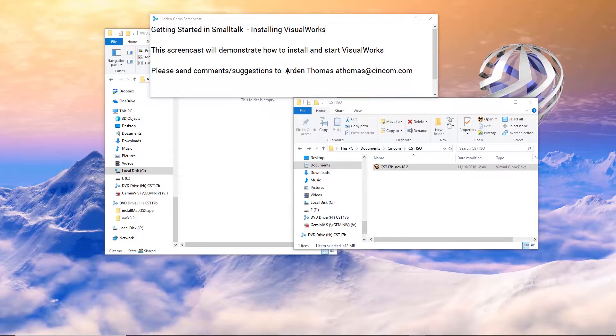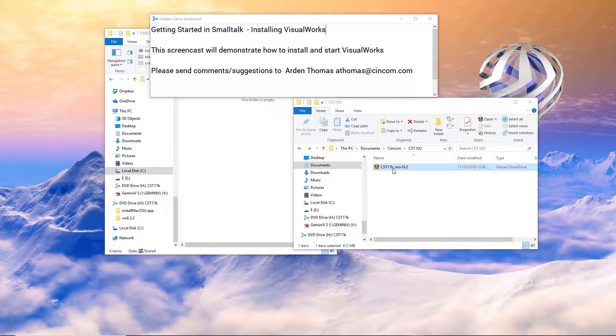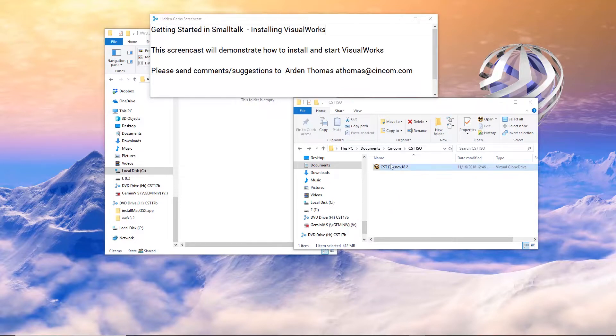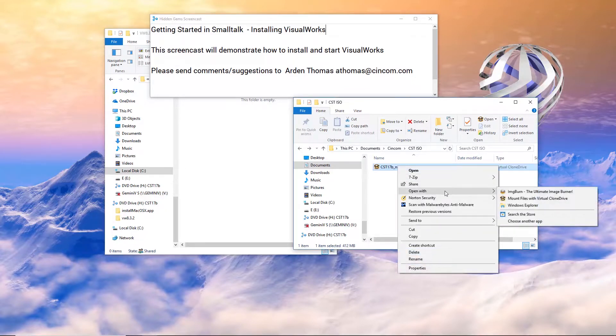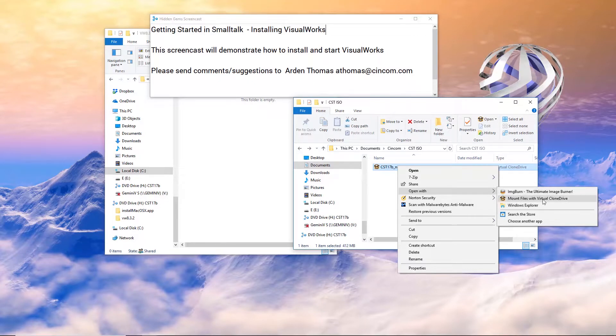If you are a customer or you downloaded the personal use license copy, you've got an ISO file, much like the one we have right here. What you want to do to first get started is go to that file. This is in Windows, Windows 10. Right click on it. Open with. I see I have some options here.